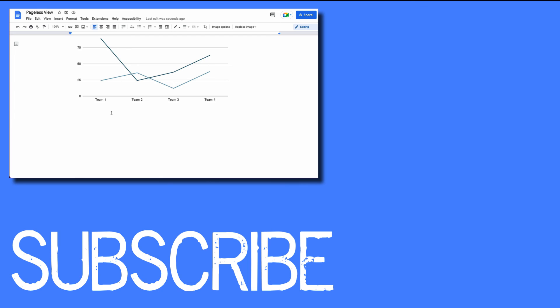If you found this video helpful please click that like button and subscribe to this channel so that you can view more helpful tips in the future. Also please be sure to visit my website at therabbitpad.com.